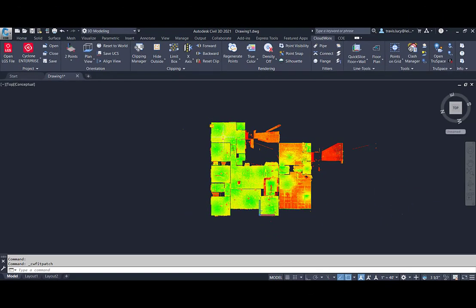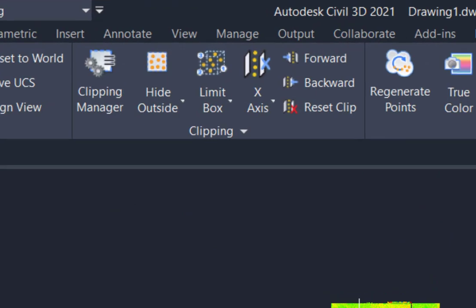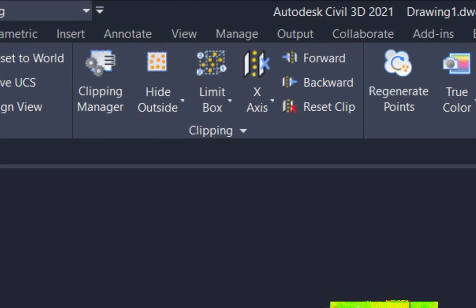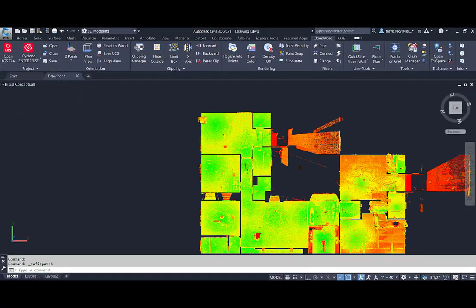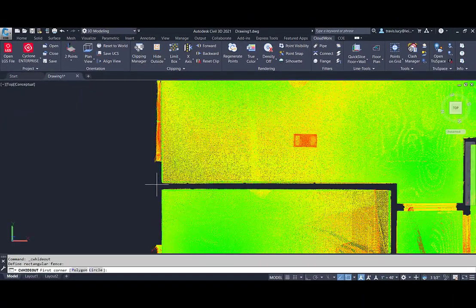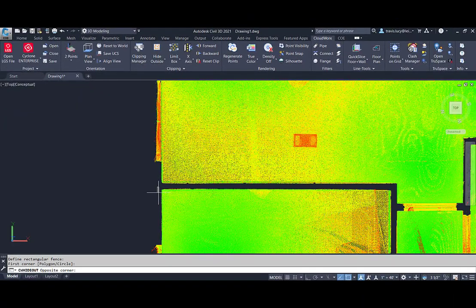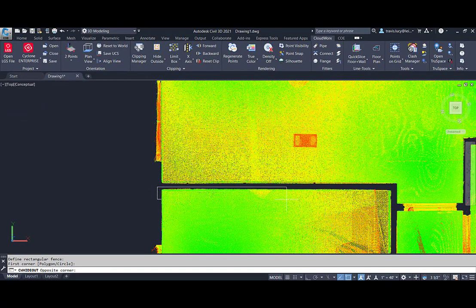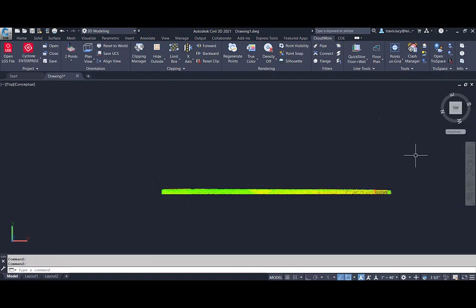Let's use the clipping tools to isolate a wall face. This will help remove parts of the cloud that are not needed to be visible so we can focus on the area to fit the patch.